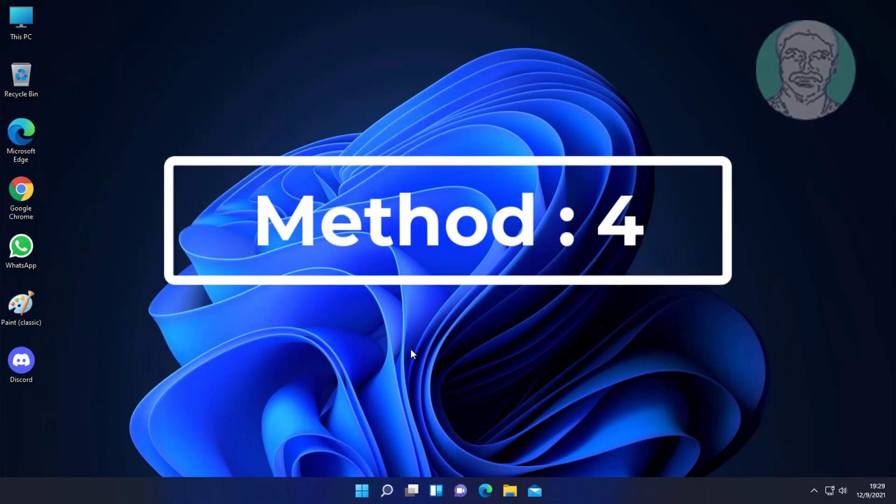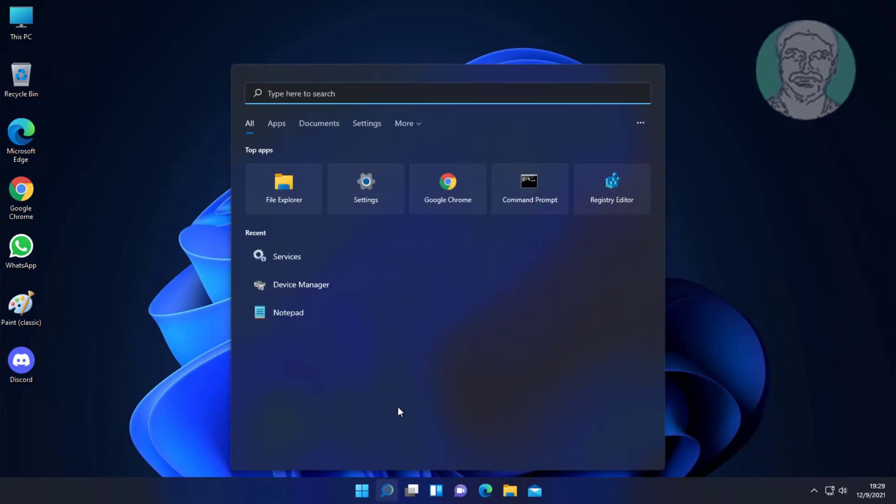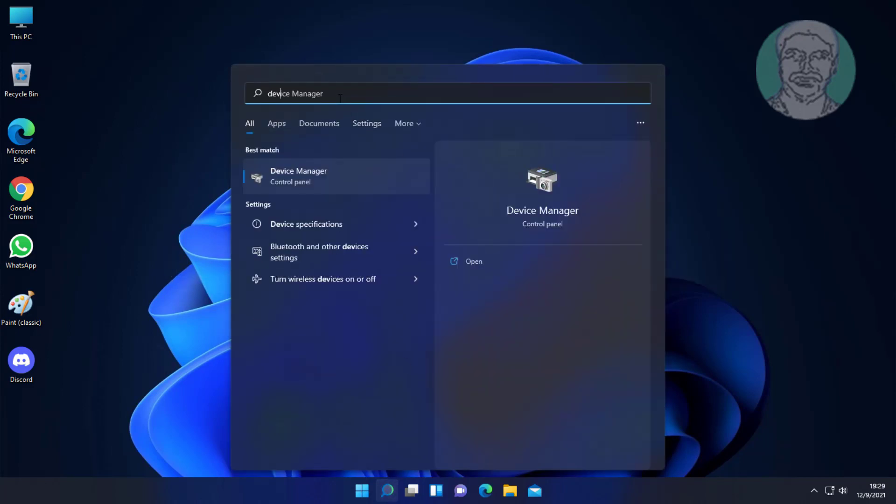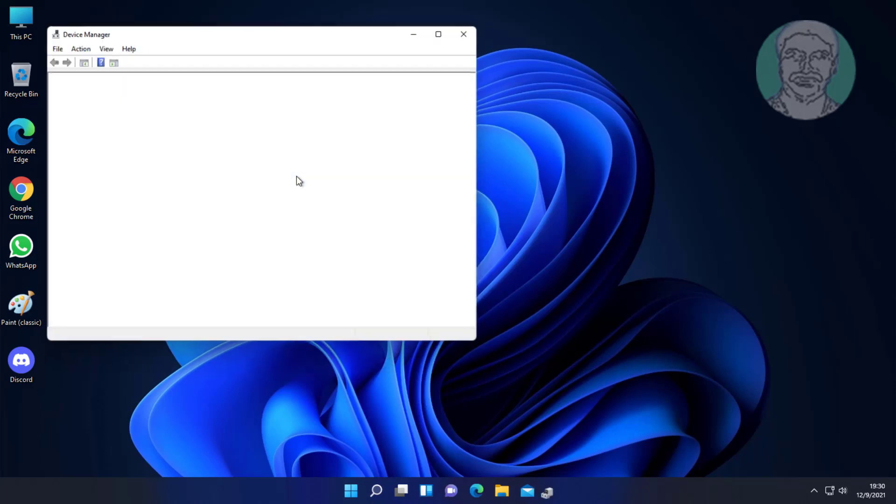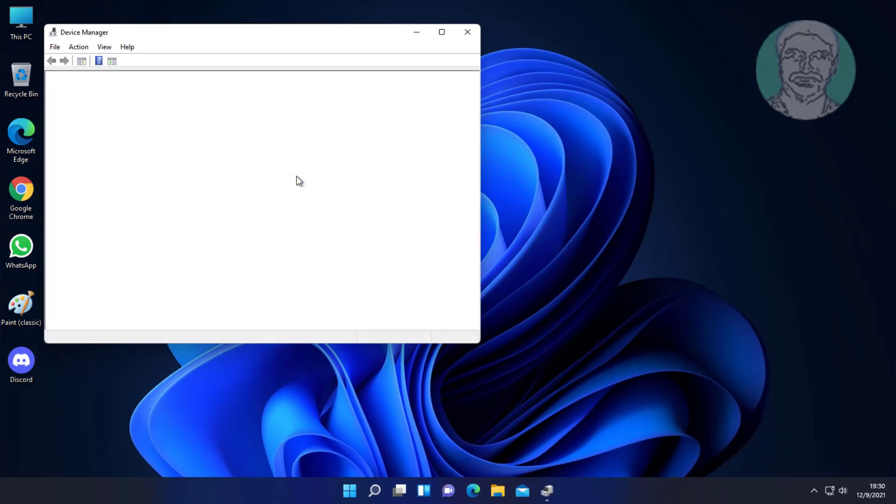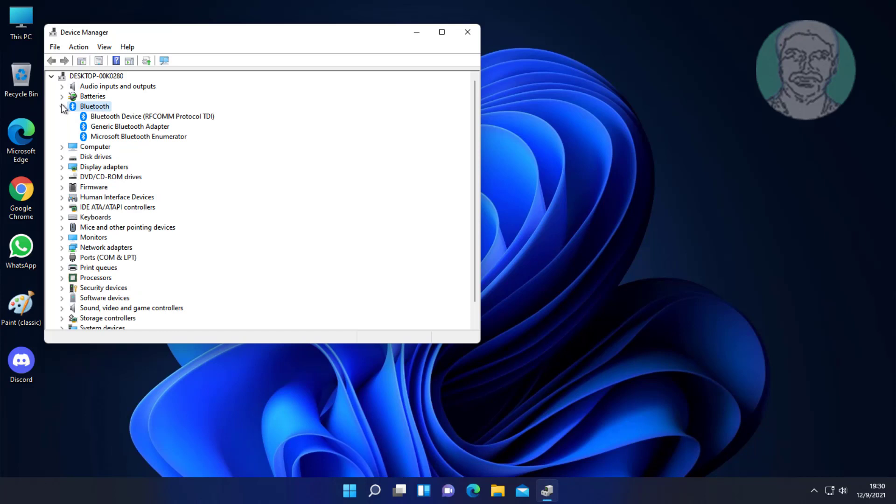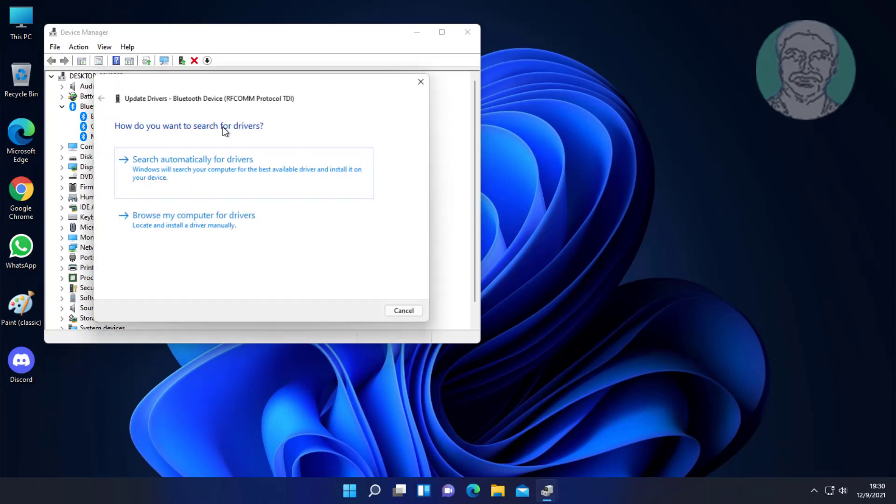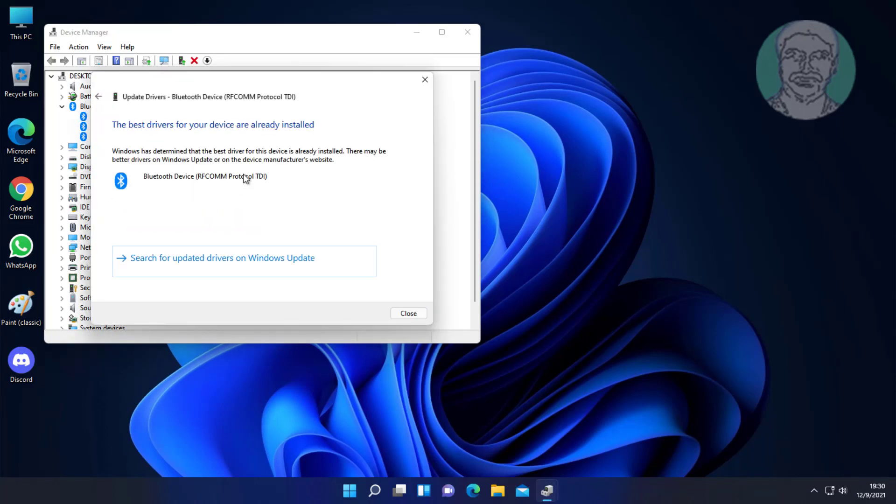Fourth method: type 'Device Manager' in the Windows search bar and click Device Manager. Click and expand Bluetooth. Right-click all entries one by one and click Update Driver.